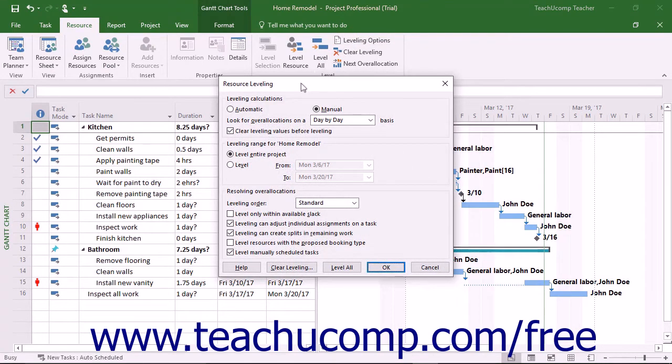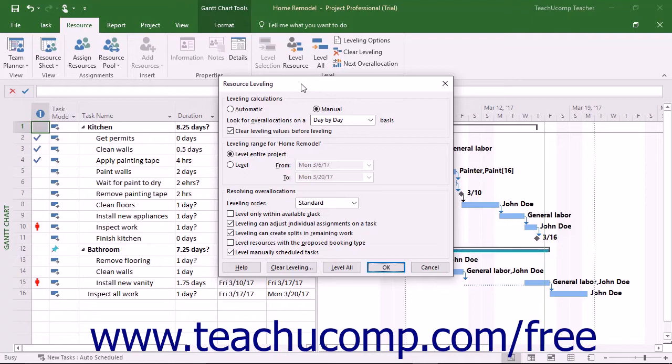This dialog box lets you control the processes and guidelines Microsoft Project uses when performing resource leveling. The settings you make here are applied to all project files, not just the currently selected project file.